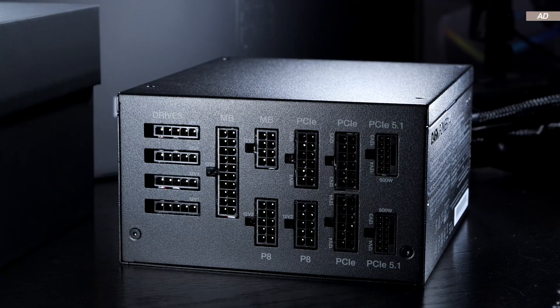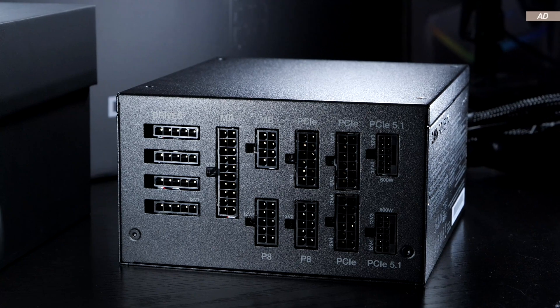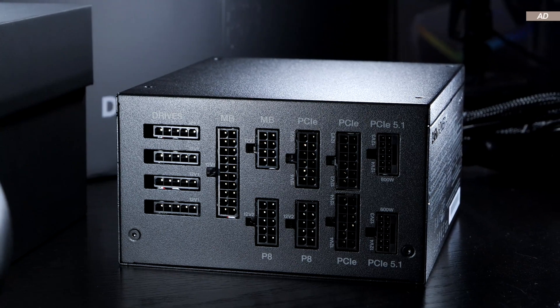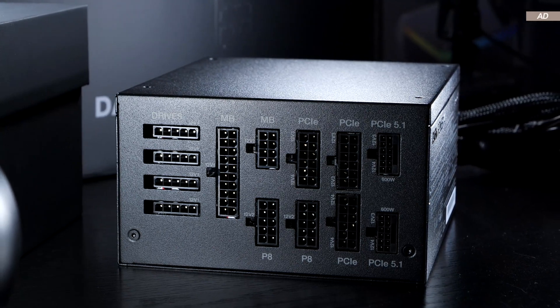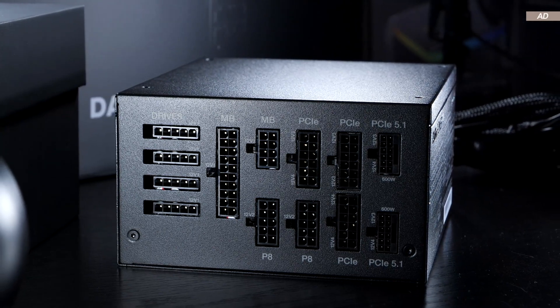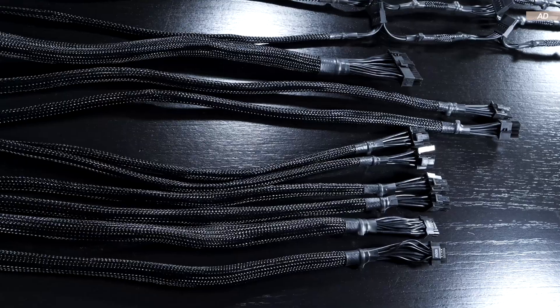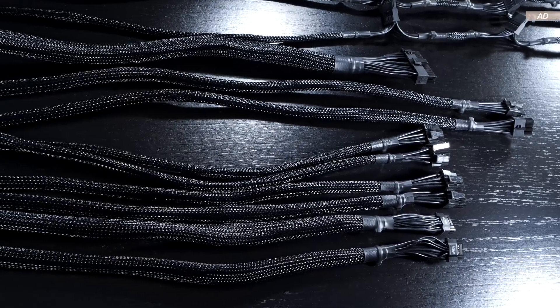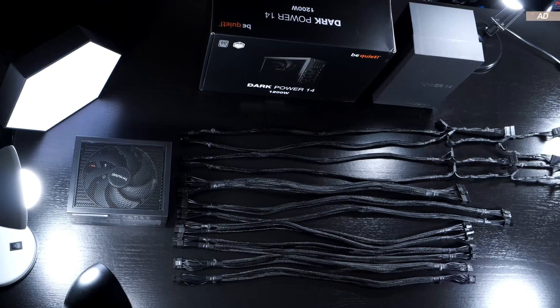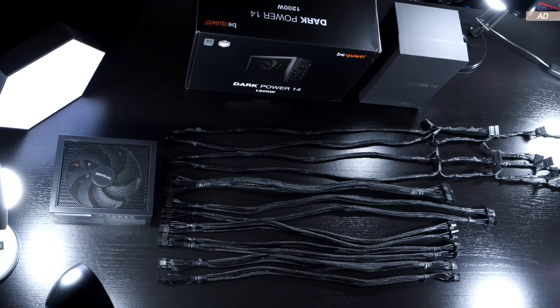Needless to say, we are talking of a fully modular unit. All cables are detachable. Furthermore, all cables are nicely braided and come in at decent lengths.